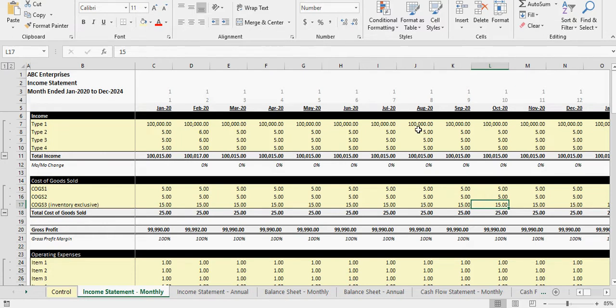What's going on guys, from smarthelping.com here. I've got a really cool update to the three-statement financial model. This template has had a lot of good traction, people are liking it, I'm seeing a lot of purchases. So what I'm going to do is I'm spending time here to add better inventory logic.